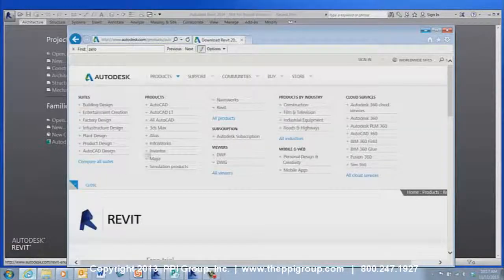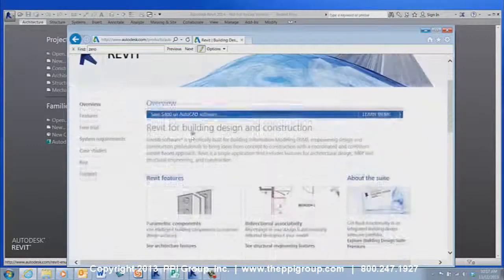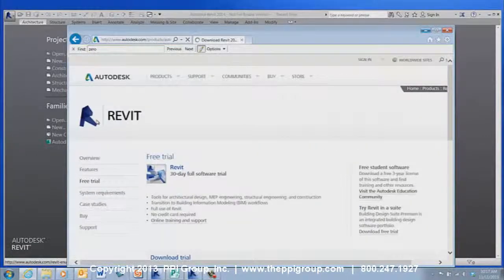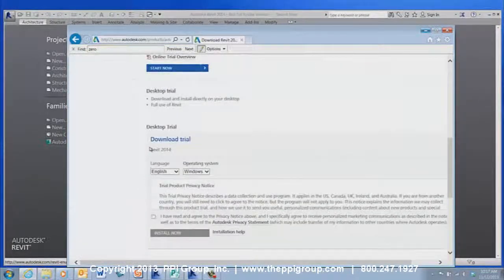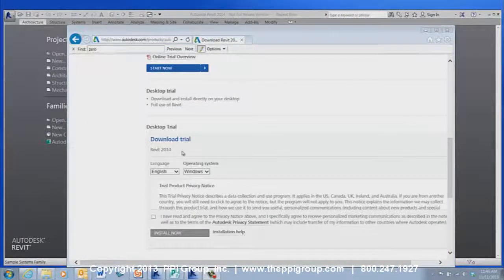Installing the Revit Viewer is simple. For standalone installations, install the free trial from Autodesk's website — use the desktop trial. The Viewer is available as an installation along with the full Revit software because it is simply a shortcut to the demo mode of Revit.